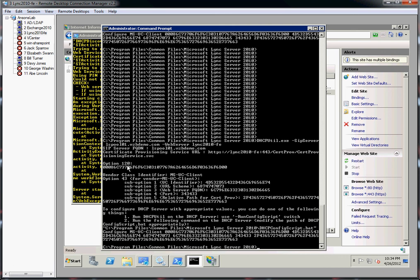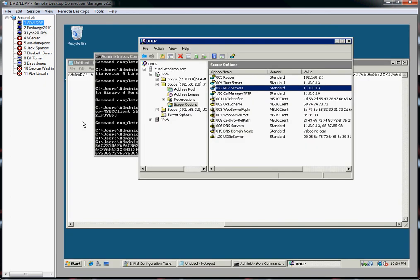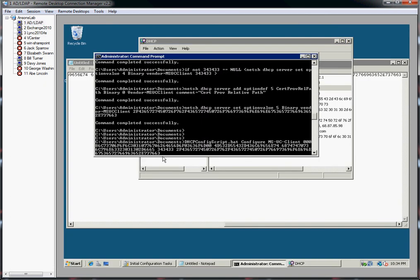So what I did is I just copied the bat file, this config script bat file, over to my Active Directory. Then I just copied all that minutiae. I went over here and I just marked this guy, and then I copied all this stuff right here.